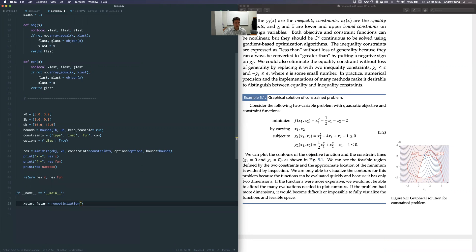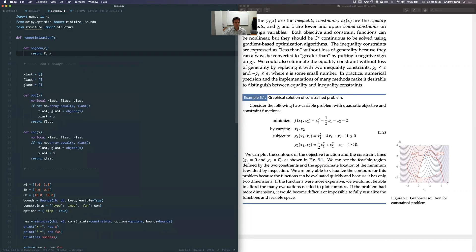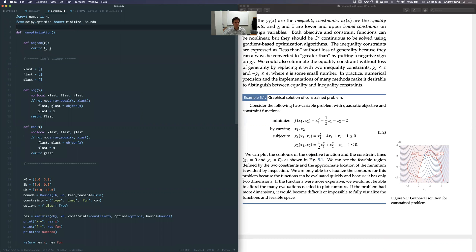We're going to use a simpler function. Before, this was showing you how you could pass in different parameters to your optimization, which is a very common thing to do, but we're going to use a very simple objective here. We're going to change this block a little bit now because we're going to provide derivatives, but once we do it we can keep reusing it.